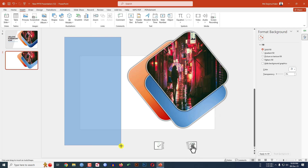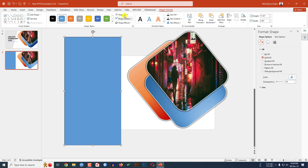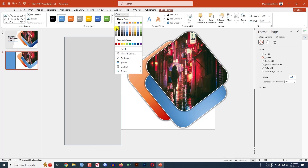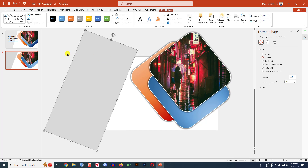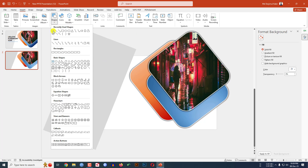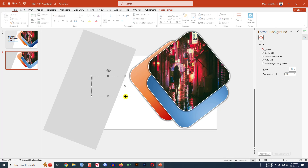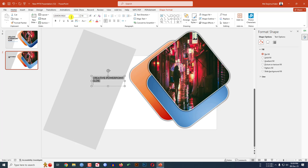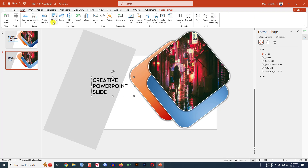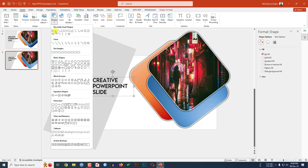Go to Insert Shape, pick a rectangle shape, drag it over here. Go to Shape Fill, select a fill color. Set Shape Outline to no outline, rotate it and place it here. Go to Insert Shape, Text Box, and type 'Creative PowerPoint Slide'. Select it, change the font, increase the font size, and place it.